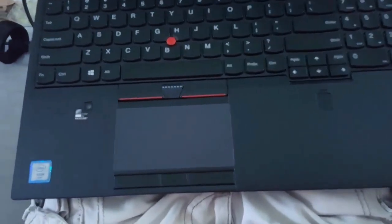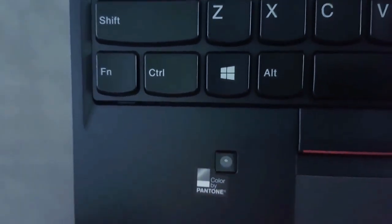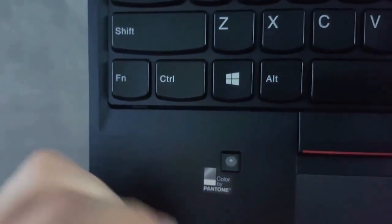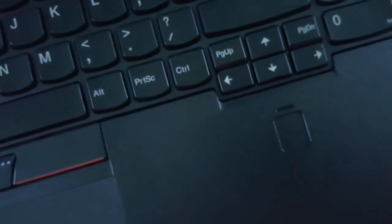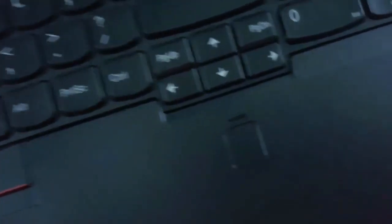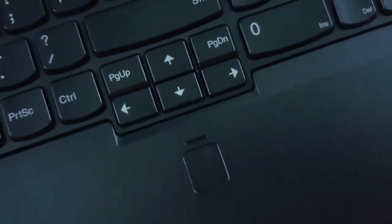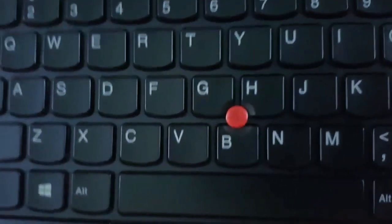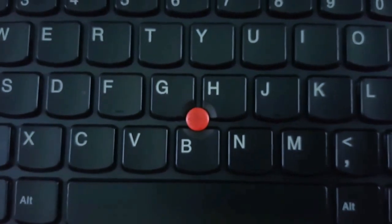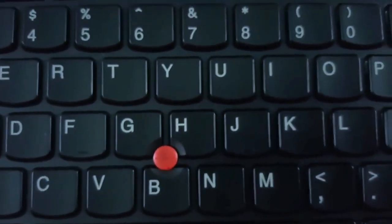And here it is. Intel logo on the side, color calibrator, fingerprint scanner, classic ThinkPad pointer thing in the middle.